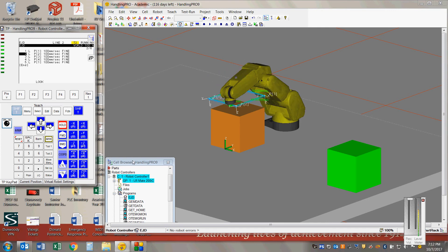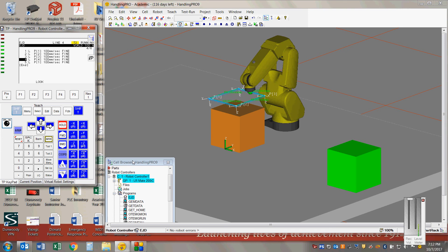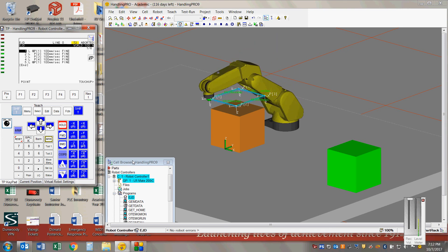You'll see it trace out from point one to two, point two to three, three to four, and then back to point one.